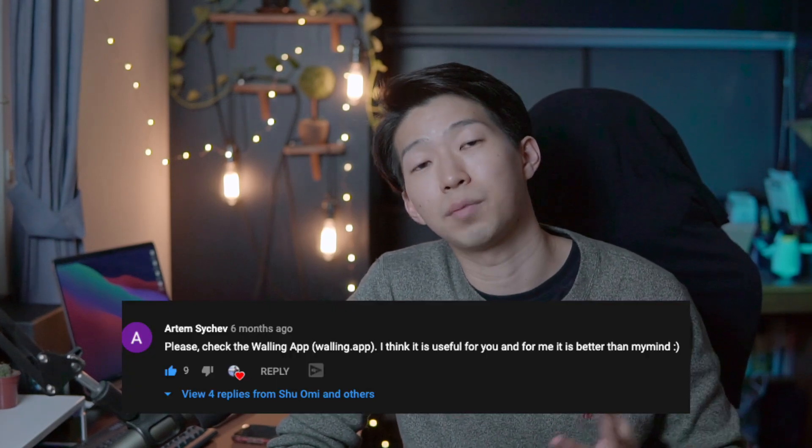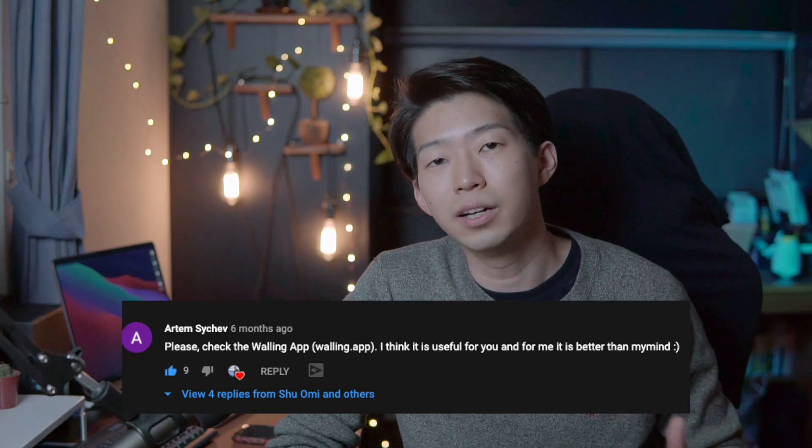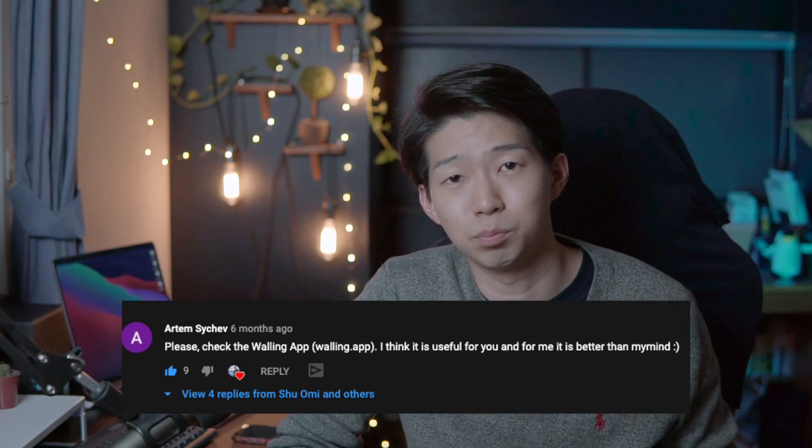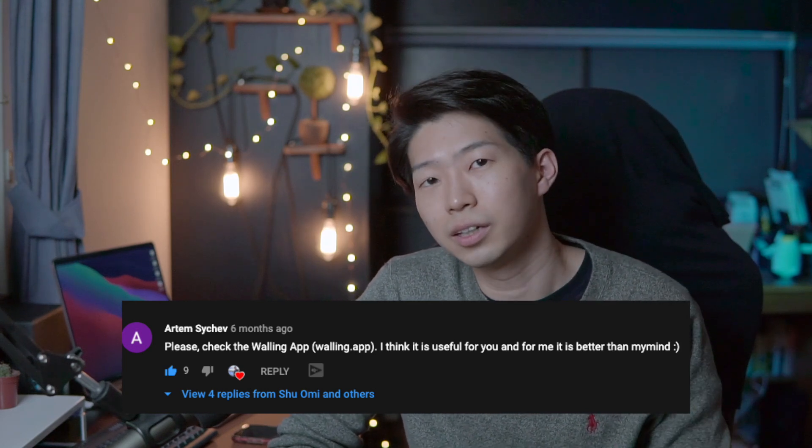Since I published that video, many people told me to check another app called Walling. Some people said it's even better than My Mind. I kind of knew about Walling before but I haven't really tried it properly. So in the last week, I decided to give it a try to see if I actually like it and also to see if it's actually better than My Mind.